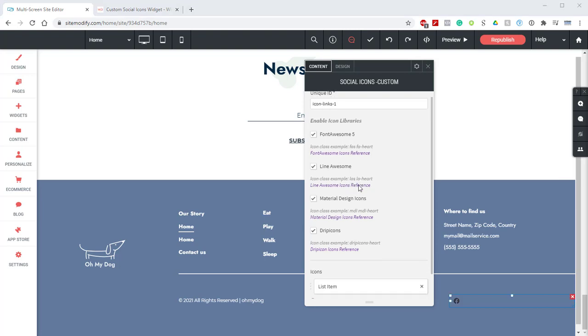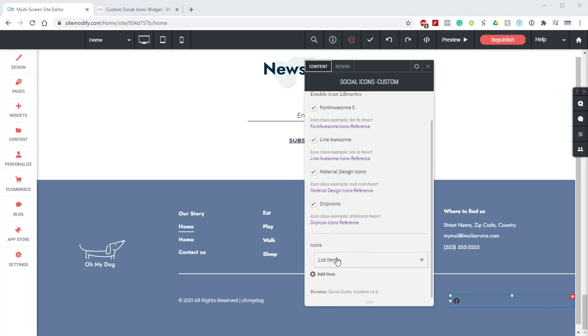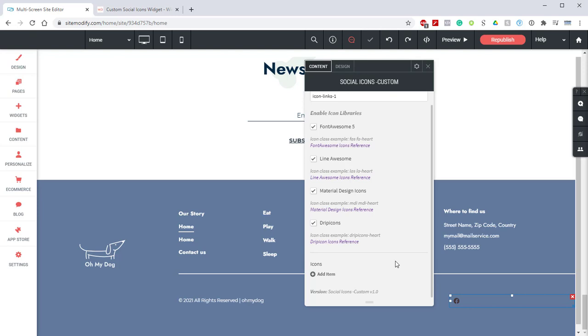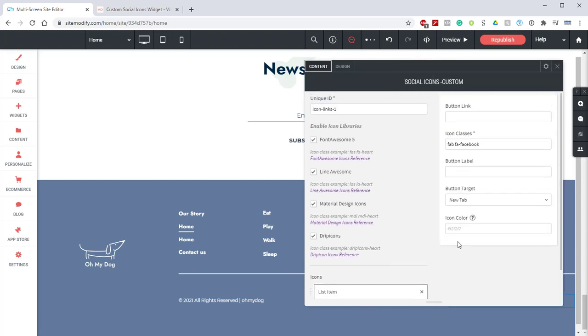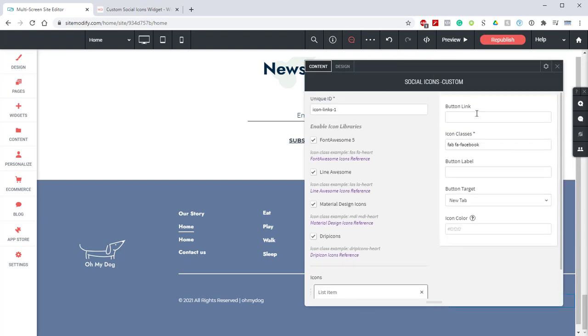Just below the icon libraries we can add individual icons using list items. We currently have one in here by default which is that Facebook icon. We're going to remove that and add a new icon by selecting add item. We're going to open that item up, scroll to the top, and add a button link.